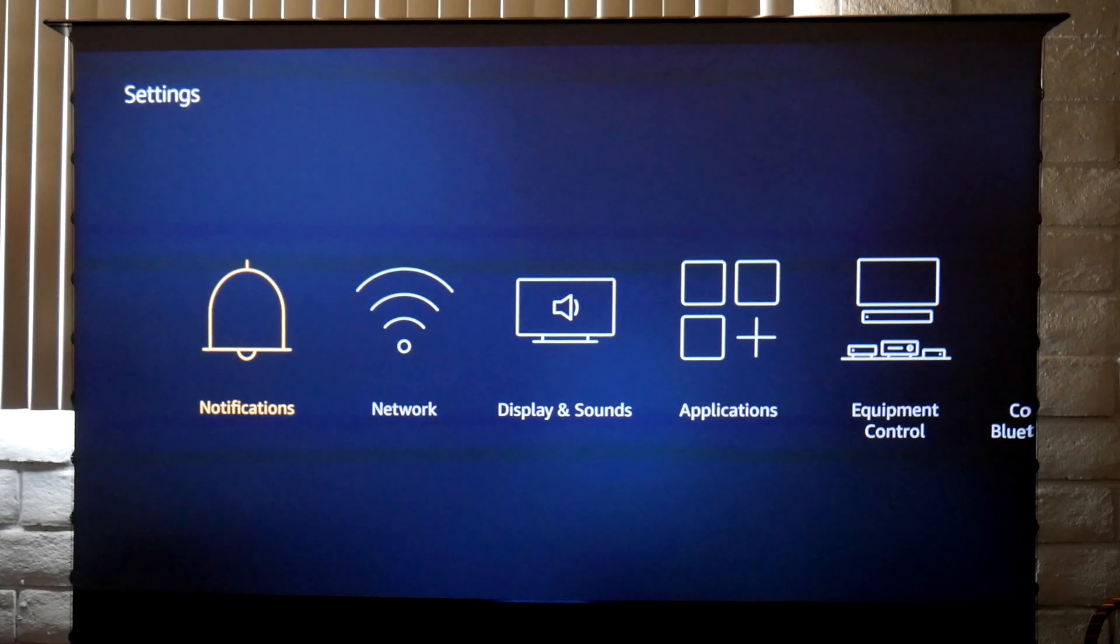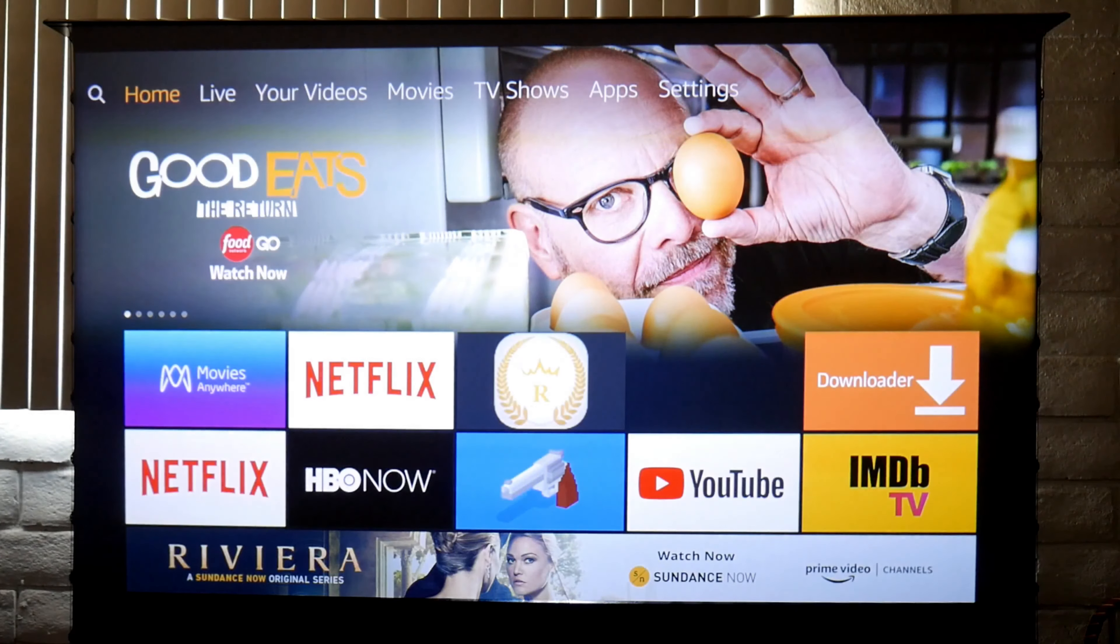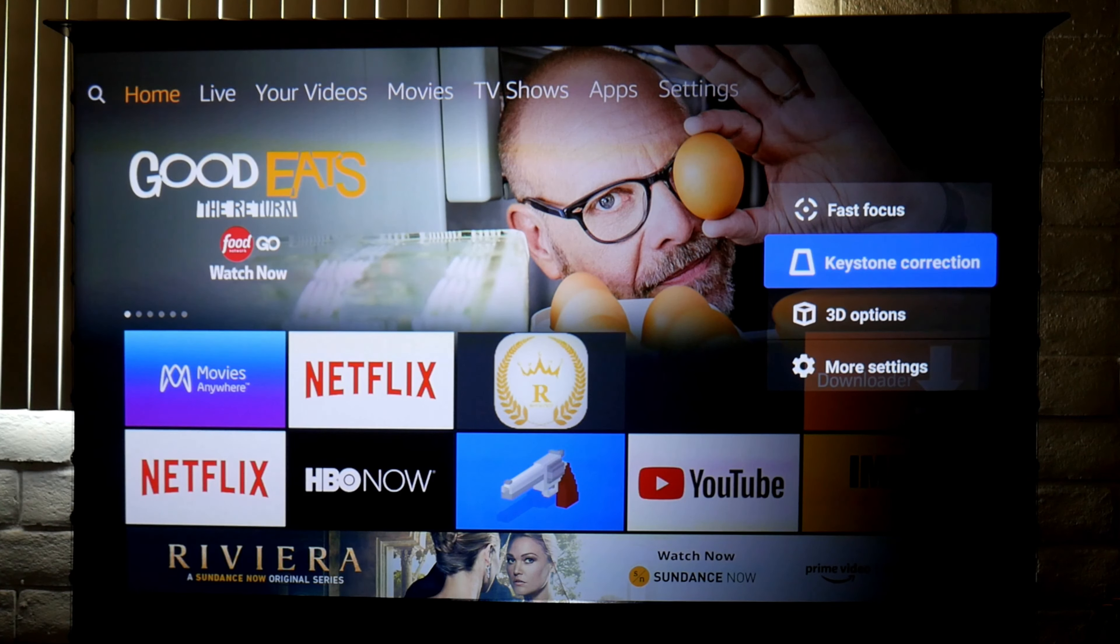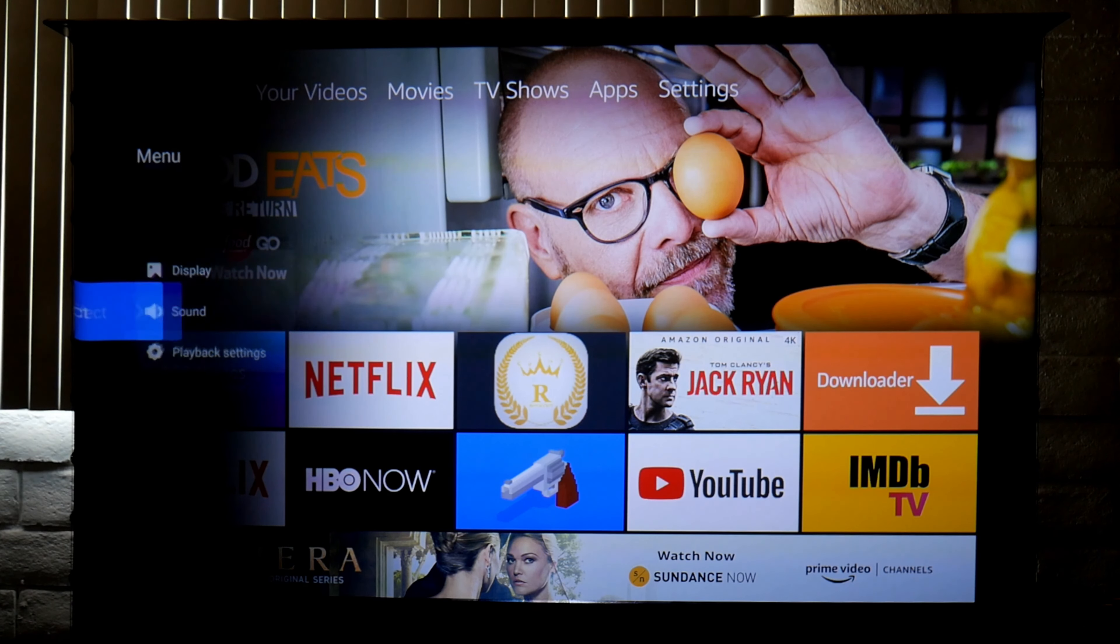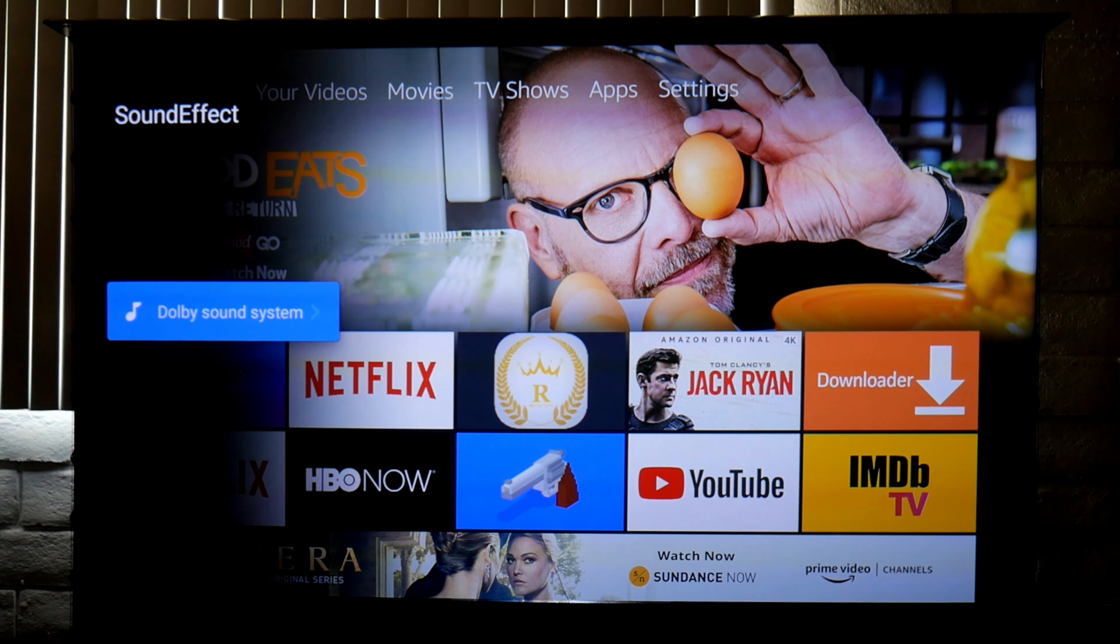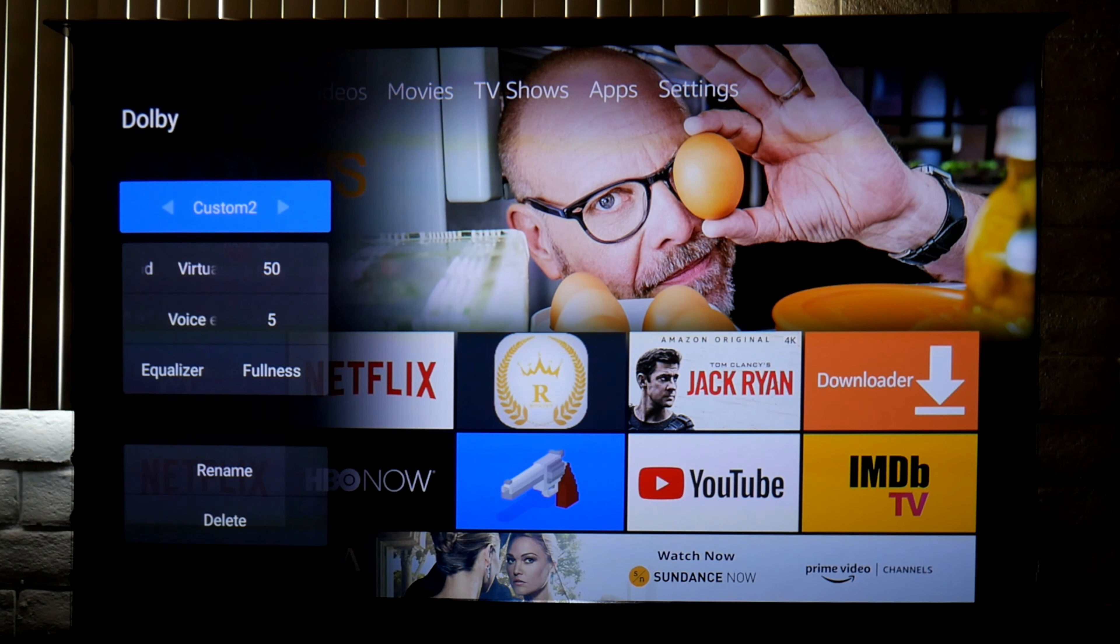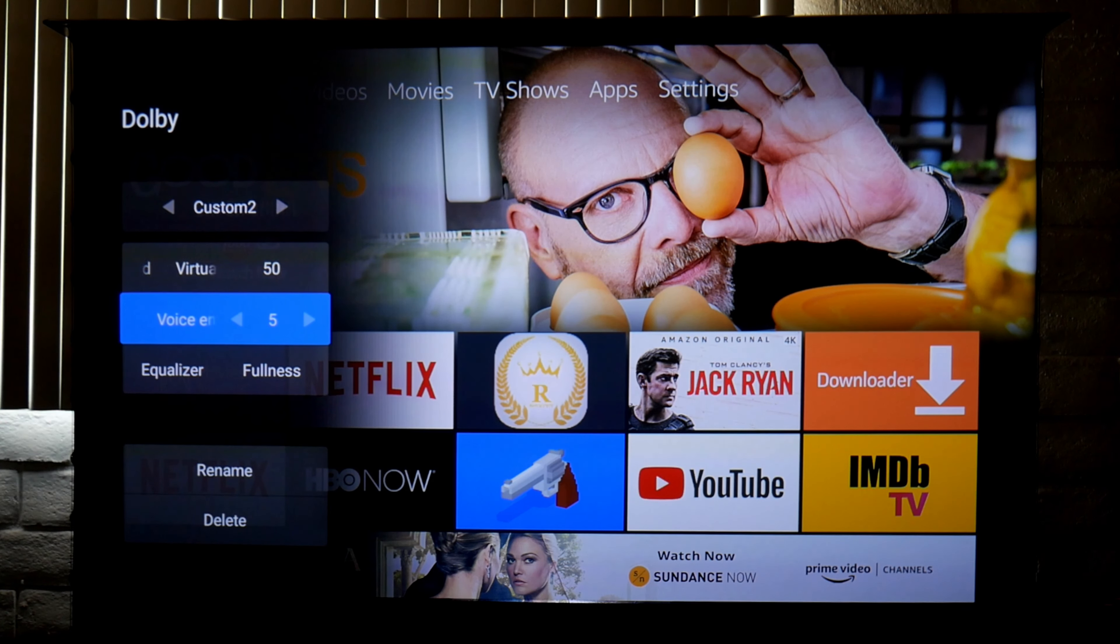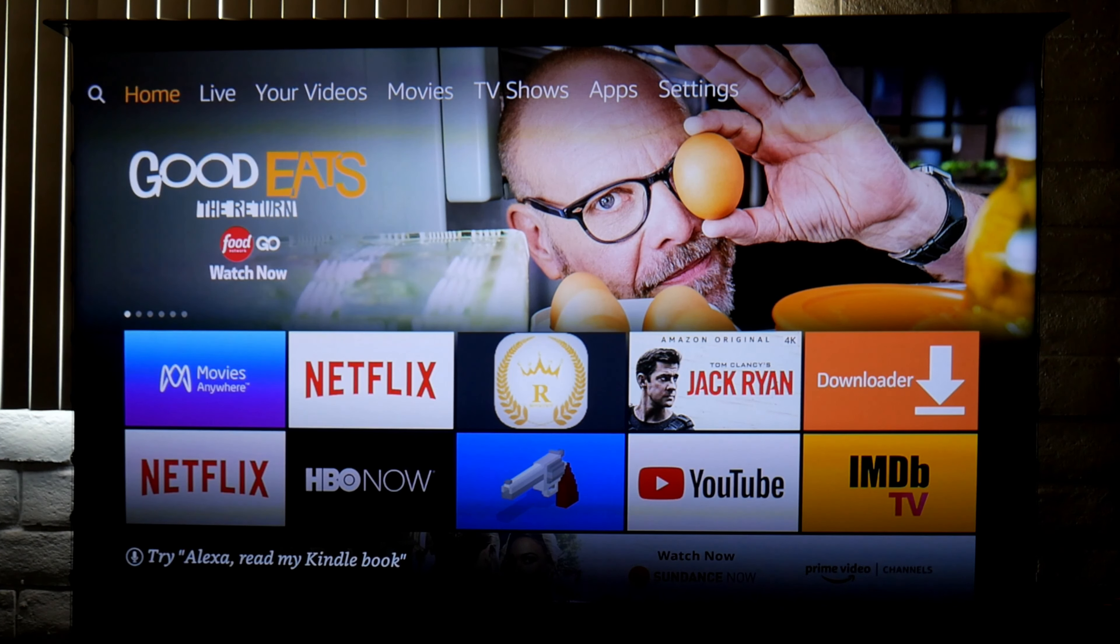Now let's go back into the projector settings and I'll show you what I'm using for audio. In sound effect, I'm using the Dolby sound system which is like an equalizer. I have customized custom 2 equalizer to fullness and I'm using virtual surround 50, voice enhance at 5, and equalizer in fullness. This is my preference, this is the way I feel it sounds the best, but it's up to you.